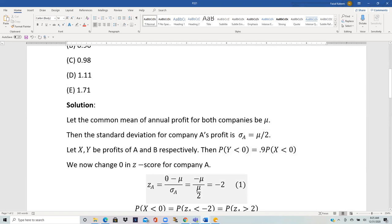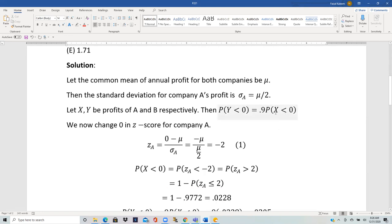Using the basic Z-score formula, Z equals X minus the mean divided by sigma. Here X is 0, the mean is μ, and sigma A is μ/2. So we get negative μ over (μ/2), which equals negative 2. Therefore the Z-score corresponding to 0 for company A is negative 2.